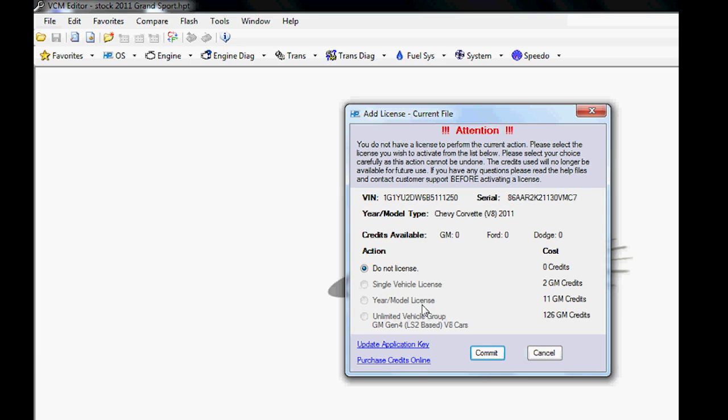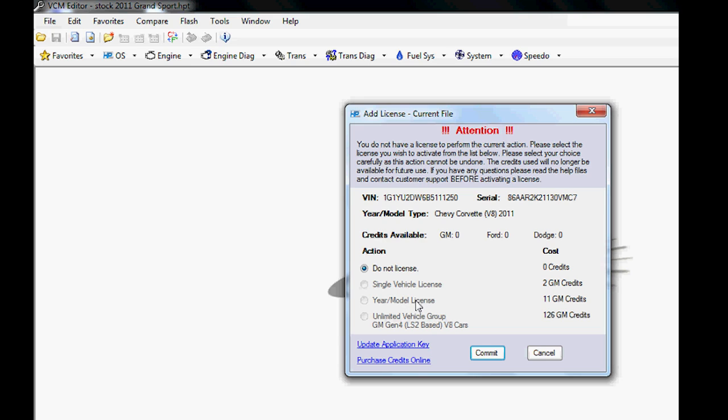Your Model License will allow me to license all 2011 Grand Sports, which is a Corvette model, and it would cost me 11 GM credits to do that. It is cheaper to do it that way to buy the year model.